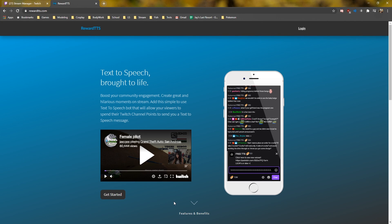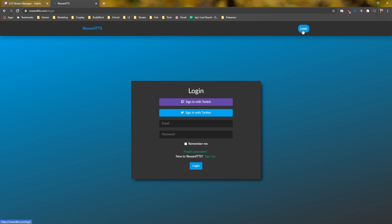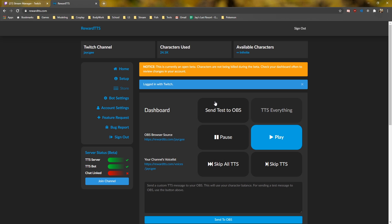We need to go to rewardtts.com and sign up for the bot. If you scroll down, you can see some of the features and benefits that come with the bot, which is pretty cool. When you click on login at the top, you'll see that you can log in with your Twitch, your Twitter, or just use your email. Just know that when you log in with your Twitter or email, you still need to link your Twitch account. I'm going to go ahead and just log in with my Twitch to save some time.